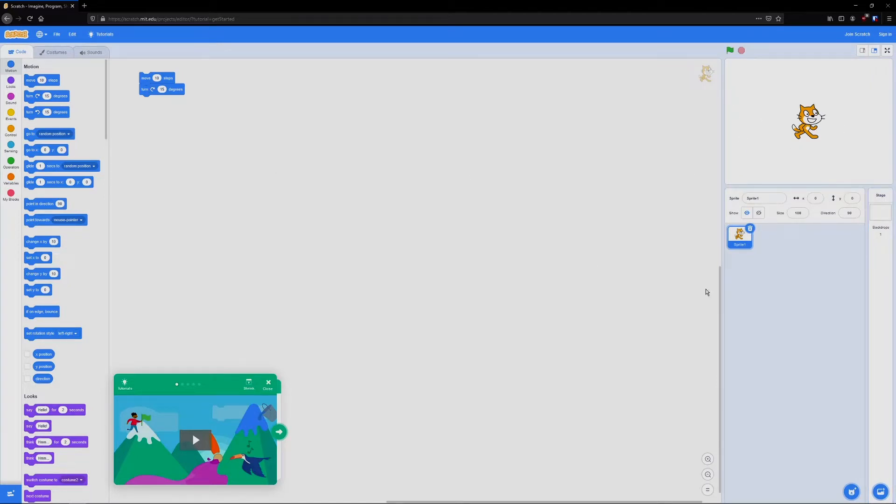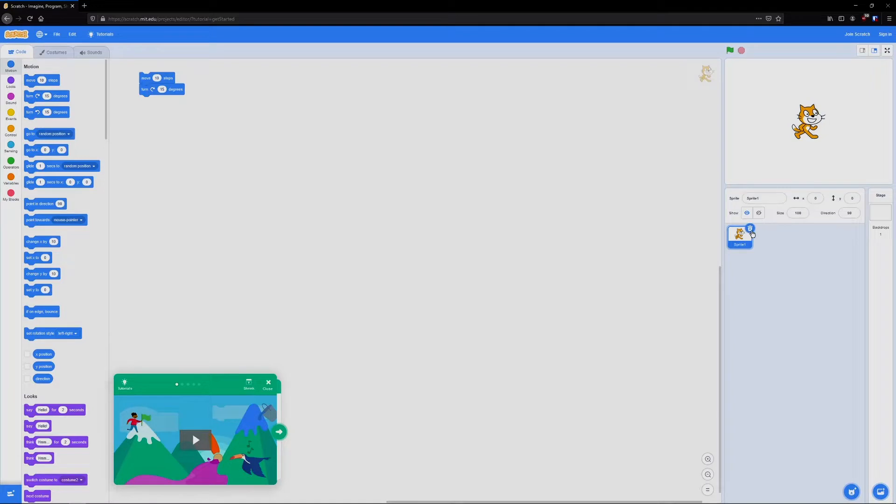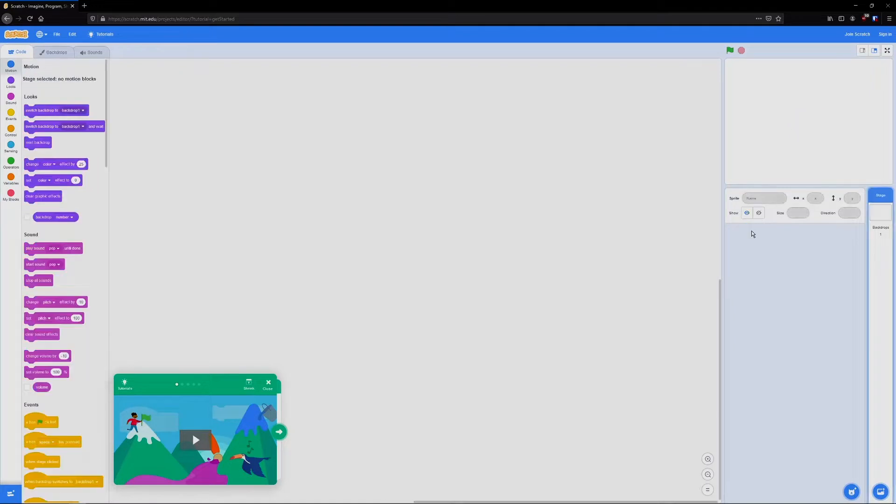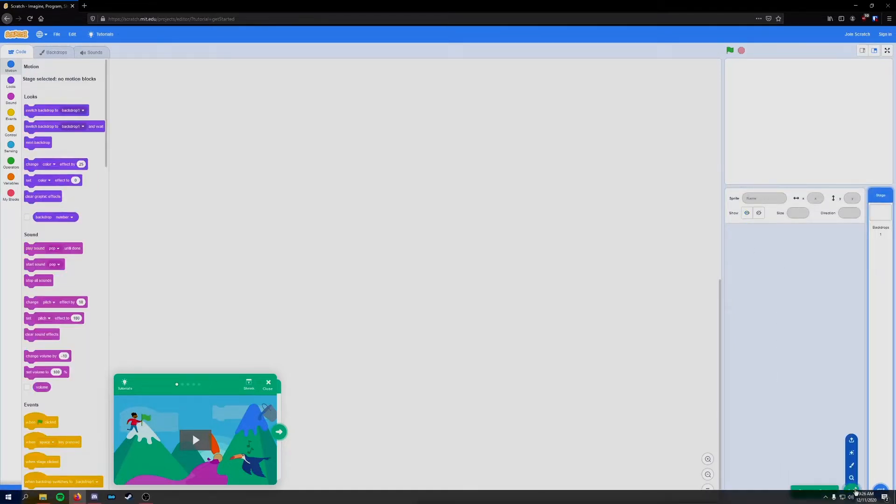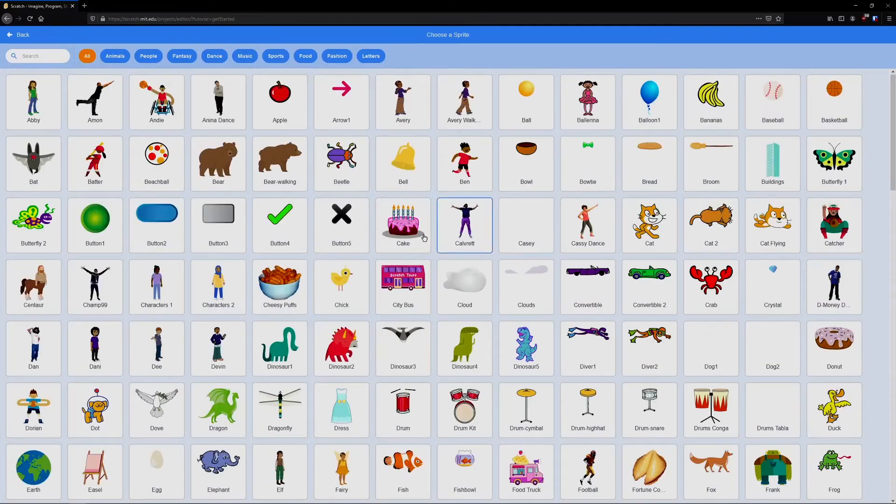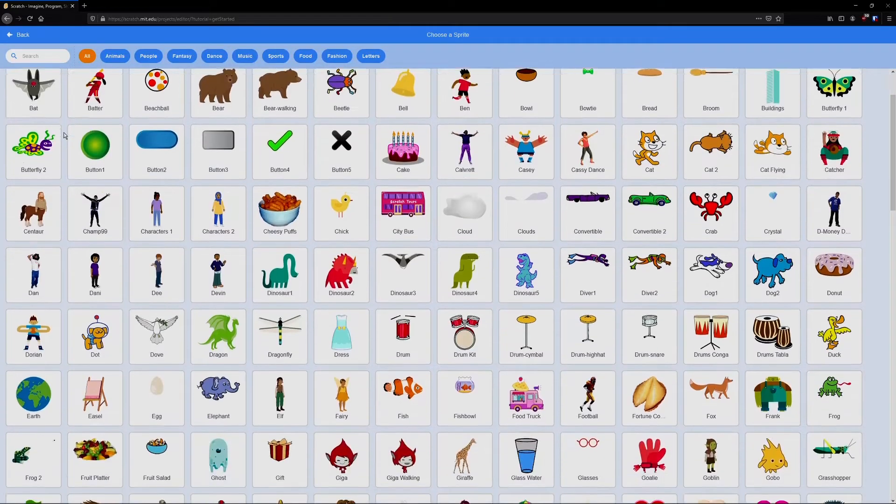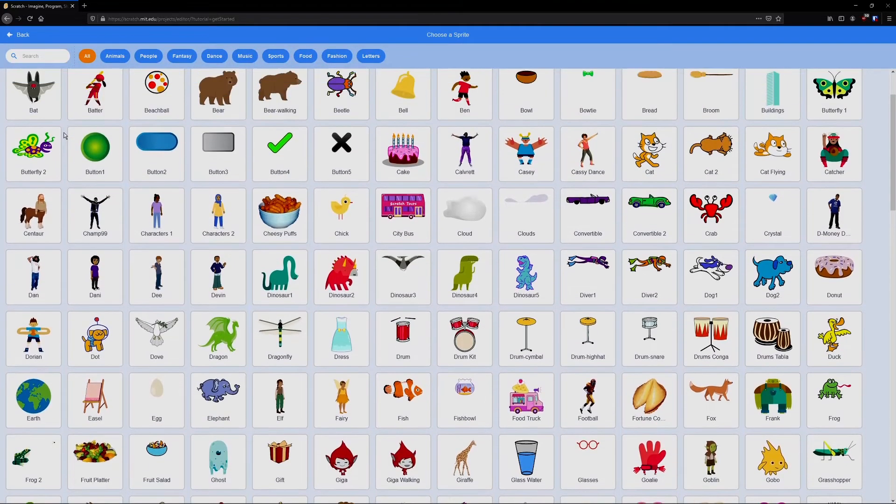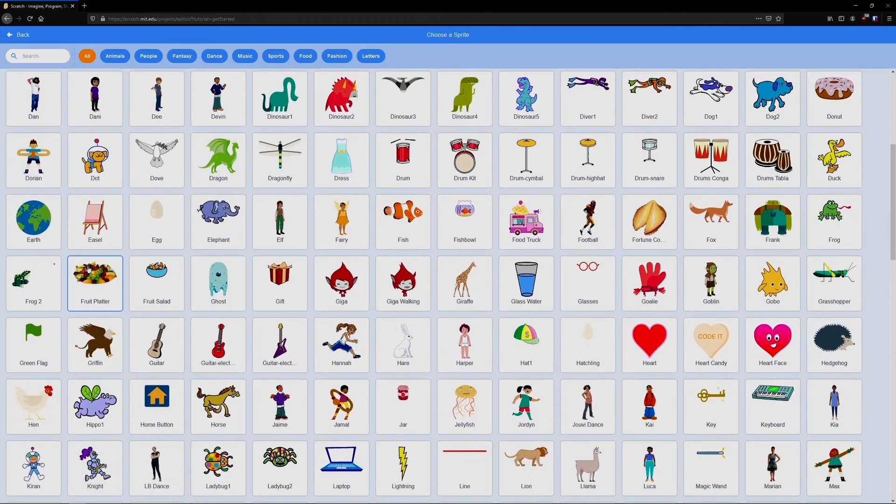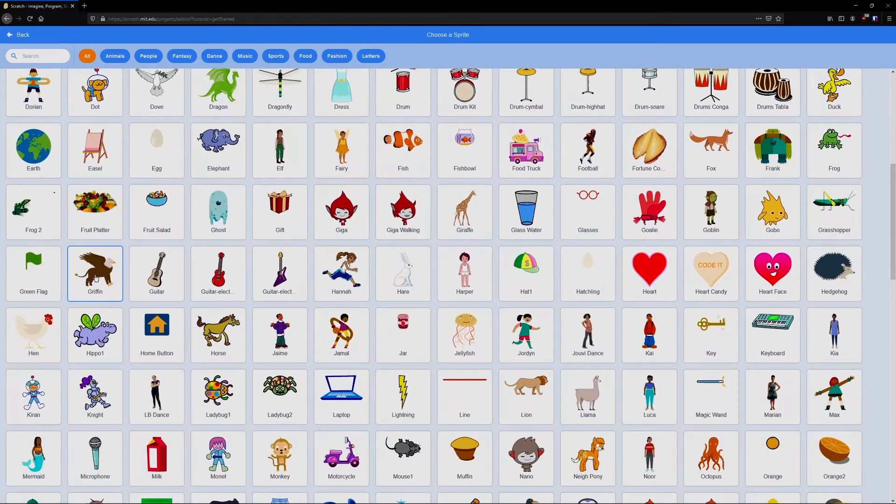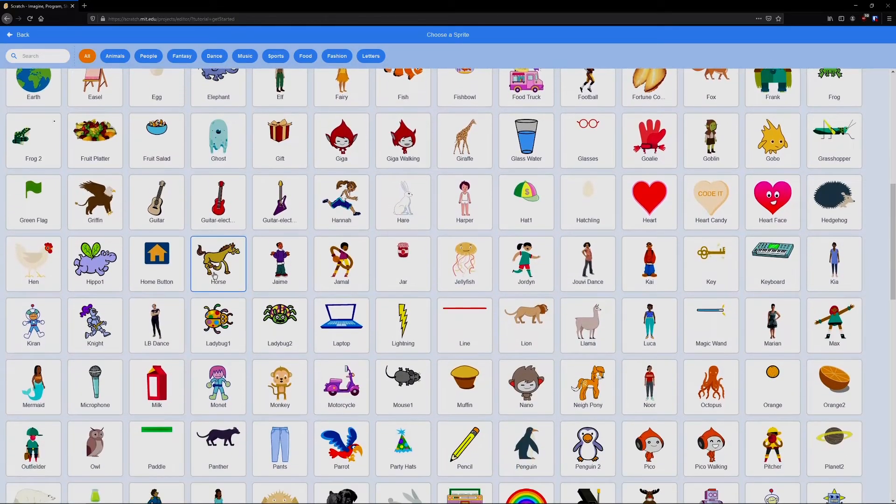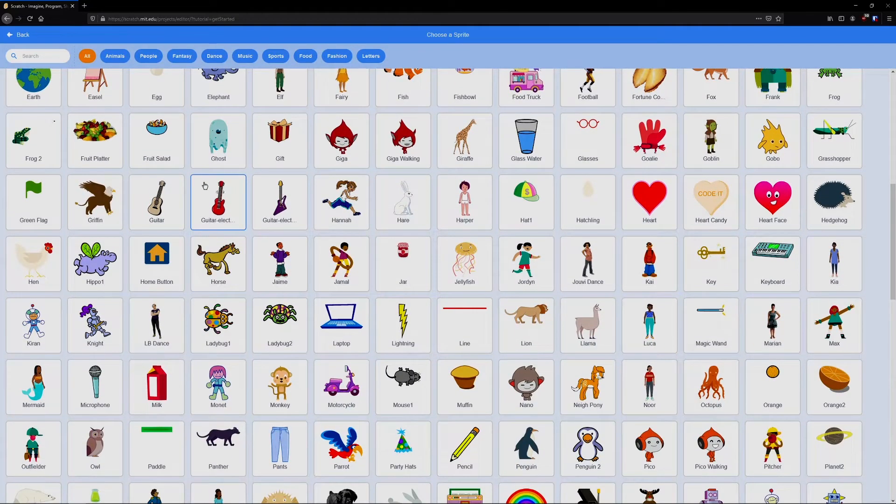To begin, let's replace our character with a musical instrument. I'm going to select the character and then click this trash can icon to remove him. Then I'm going to come down to this image of a cat, select it. We're going to scroll. You can look for a character you like. I'm going to select this electric guitar here.